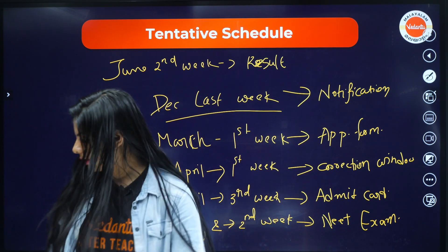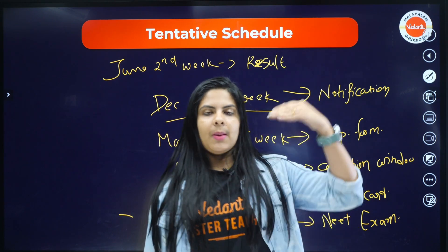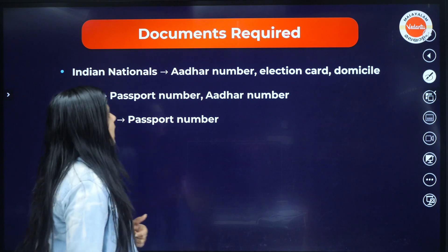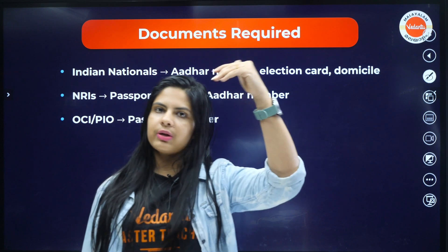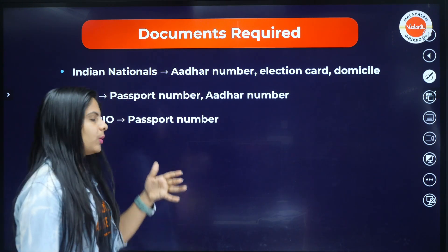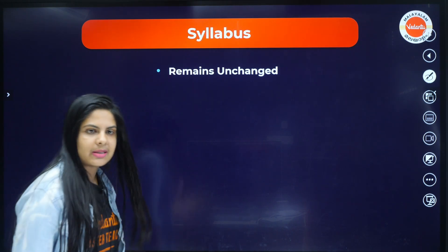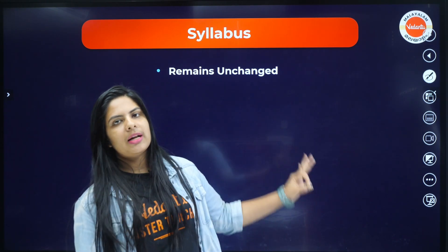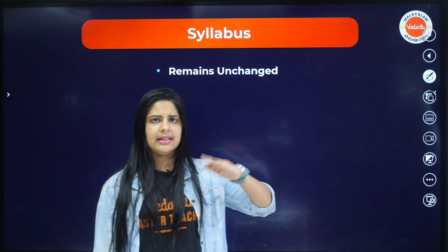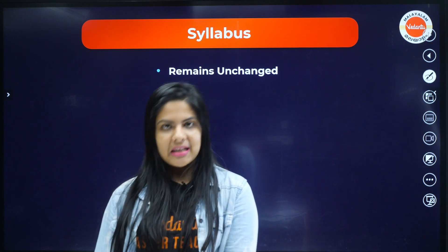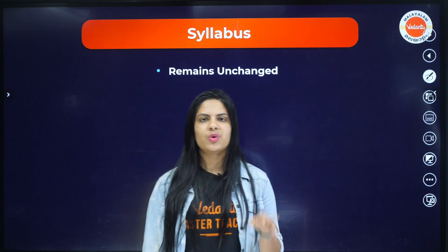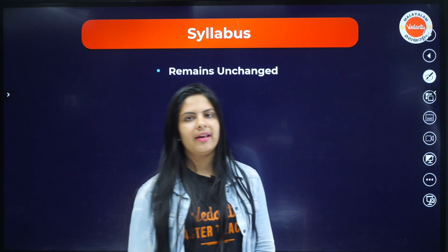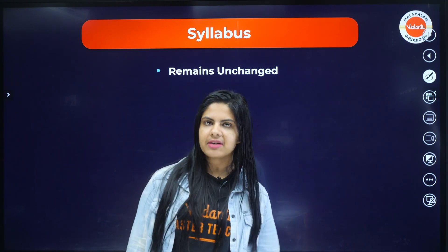We are going to take sessions on preparation strategies for you so you can attend the exam well. Regarding the syllabus, we will cover it in a separate video. So far, the syllabus remains NCERT-based with no official update. The expectation is that the syllabus may have some topics deleted — it may be different from the previous year. Once we have clarity, we will explain it.